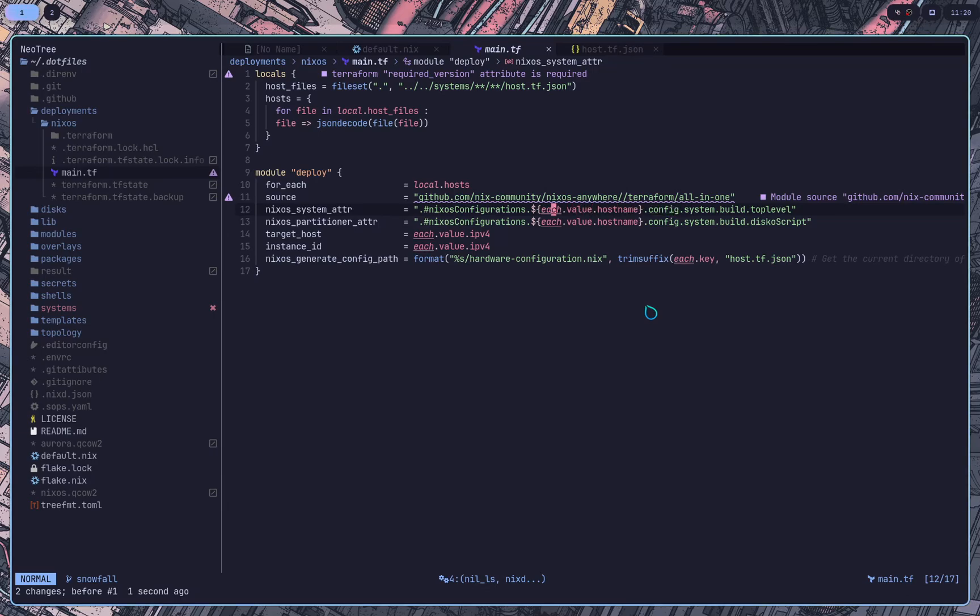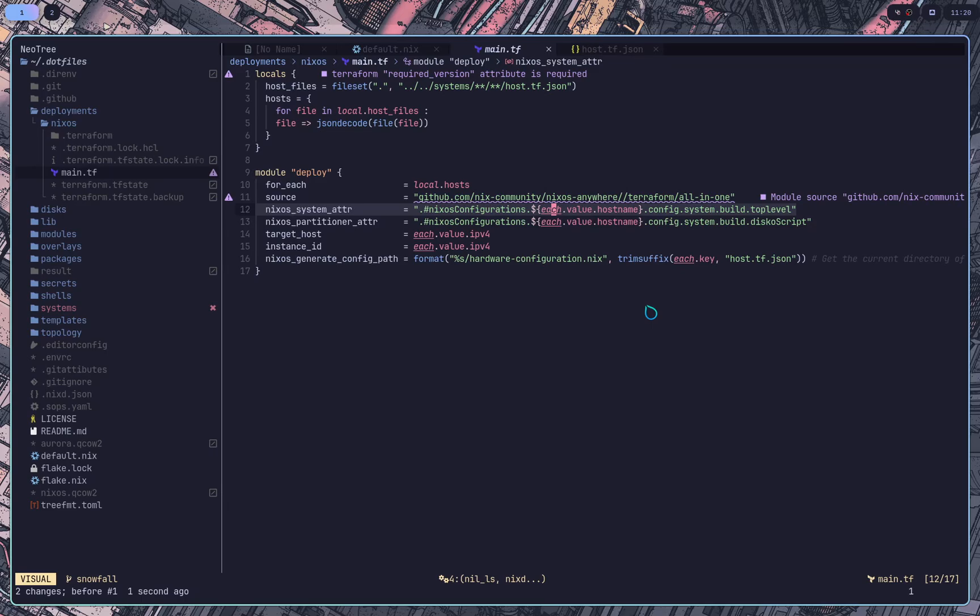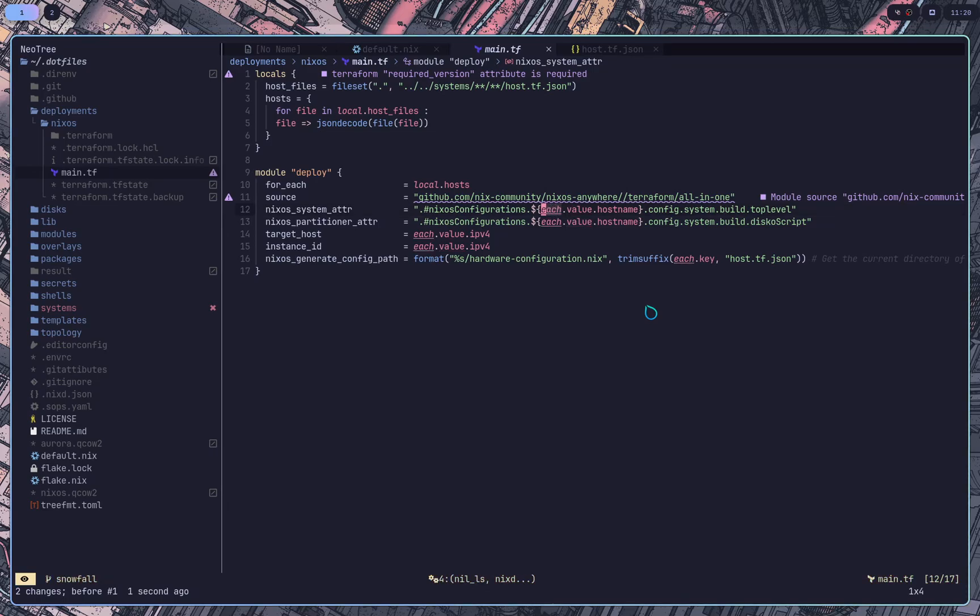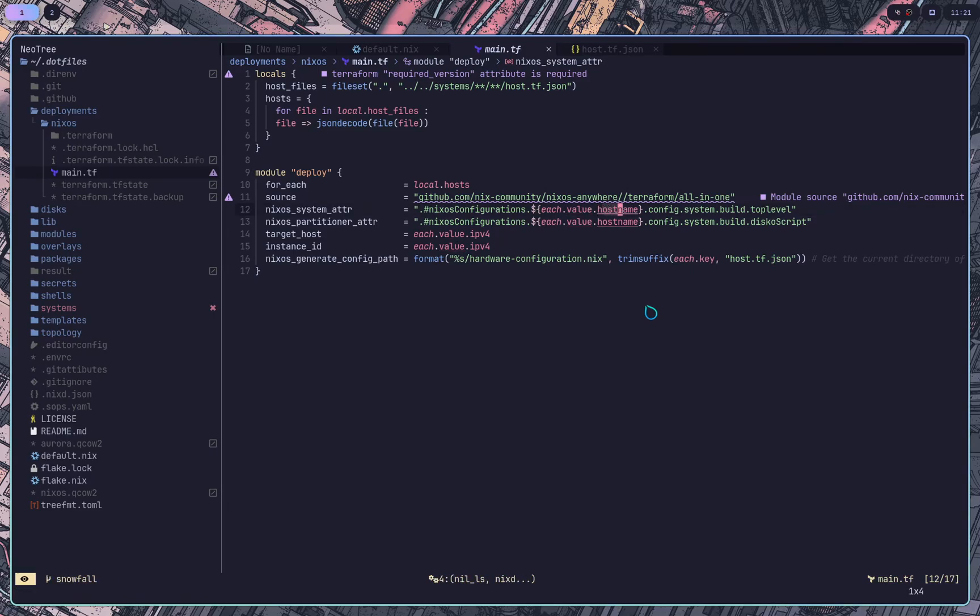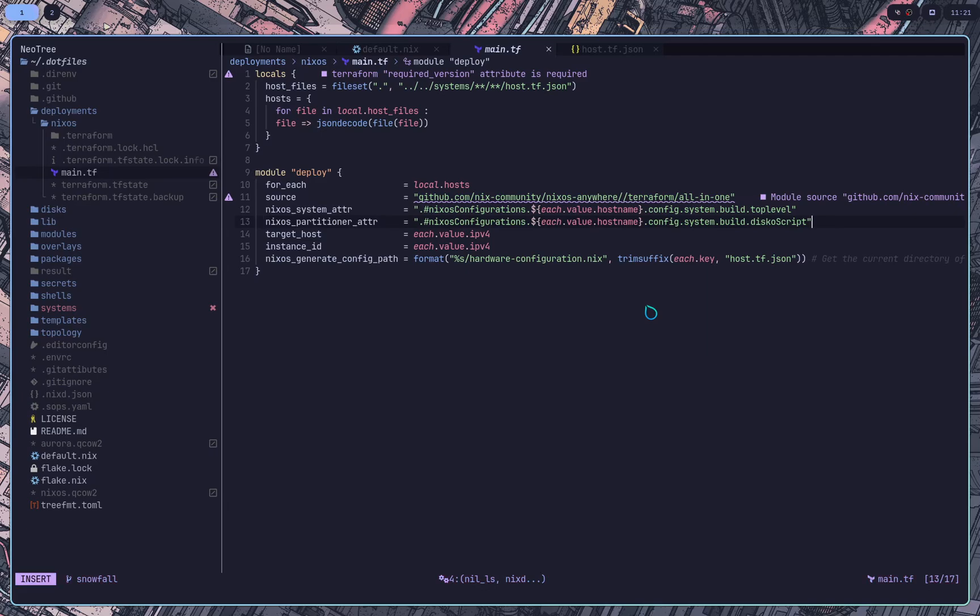And in this case, when you do a for each block, you can access the values and the keys, which the key is the current host file path that we're accessing. And the values is the decoded version of that. So this each here is the value and the host name. So we go ahead and grab that host name from that JSON. And we say build that NixOS configurations top level. And then the partitioner is just saying, hey, do that for the disco script. So it knows what script to run to format the system.